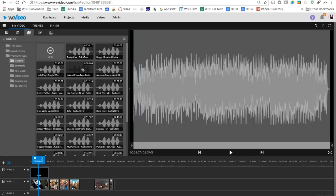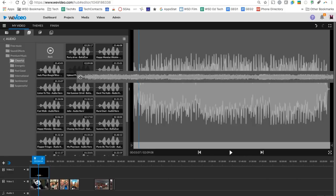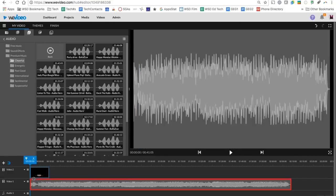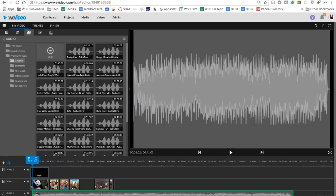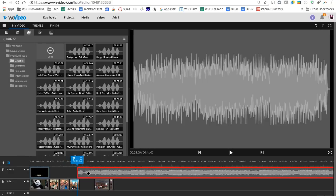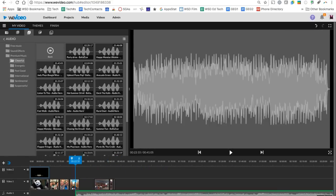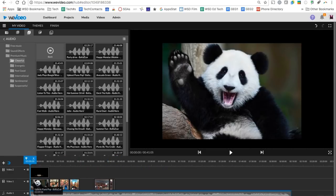When I find a song I like, I'm going to grab it, and I'm going to drop it now on the audio track. You'll see I cannot add it to video one or video two. It has to go to audio because it's only an audio track.